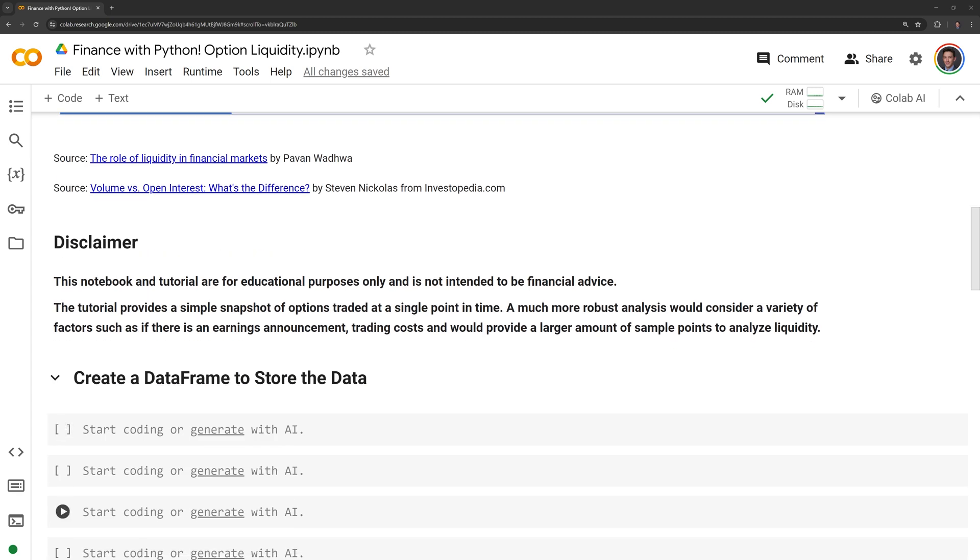Before we get into the code, I am going to review a disclaimer. This notebook and tutorial are for educational purposes only and is not intended to be financial advice. The tutorial provides a simple snapshot of options traded at a single point in time. A much more robust analysis would consider a variety of factors, such as if there is an earnings announcement, trading costs, and would also provide a larger amount of sample points to analyze liquidity.